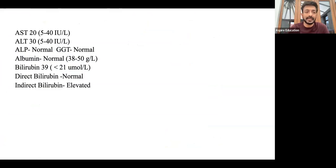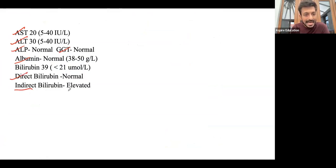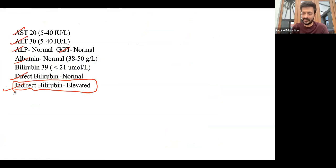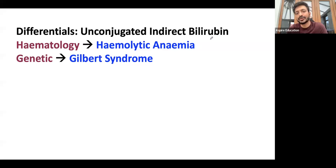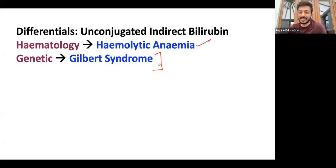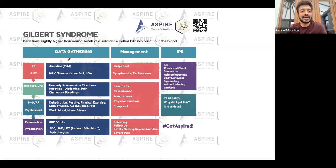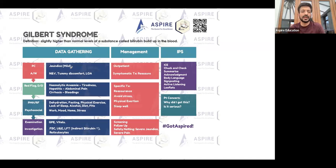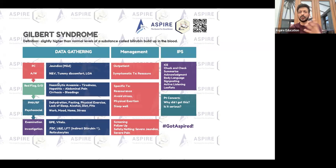Now consider another scenario: AST normal, ALT normal, ALP normal, GGT normal, albumin normal — but direct bilirubin is normal while indirect bilirubin is elevated. Elevated indirect bilirubin with all other values normal most likely indicates hemolytic anemia or Gilbert's syndrome. If the patient has Gilbert's syndrome, there is usually nothing to worry about. Often the patient may have no symptoms at all and the finding may come from a routine checkup.